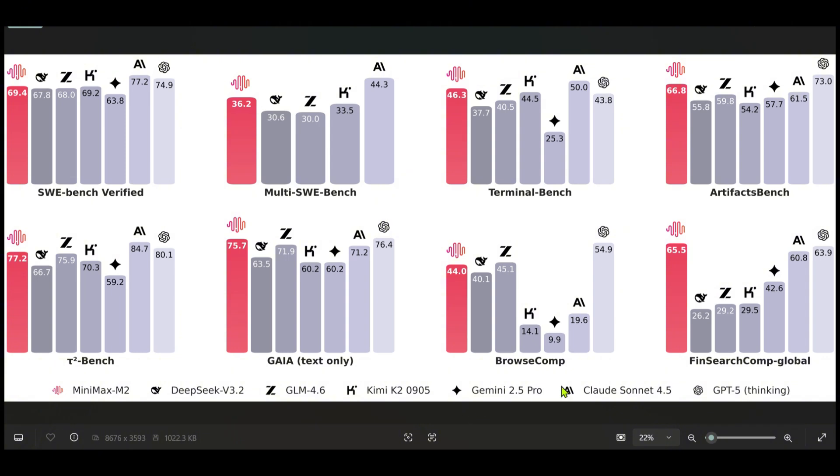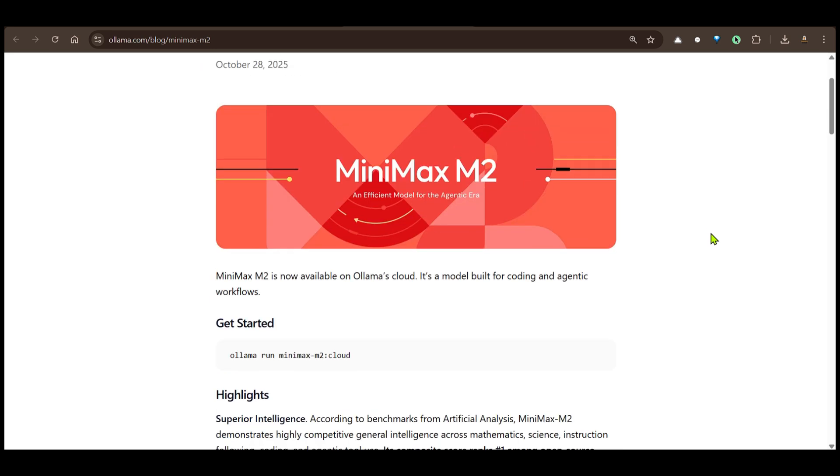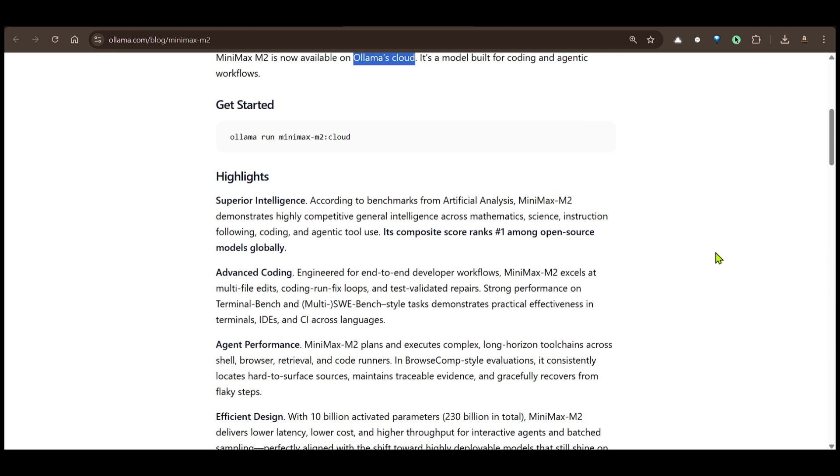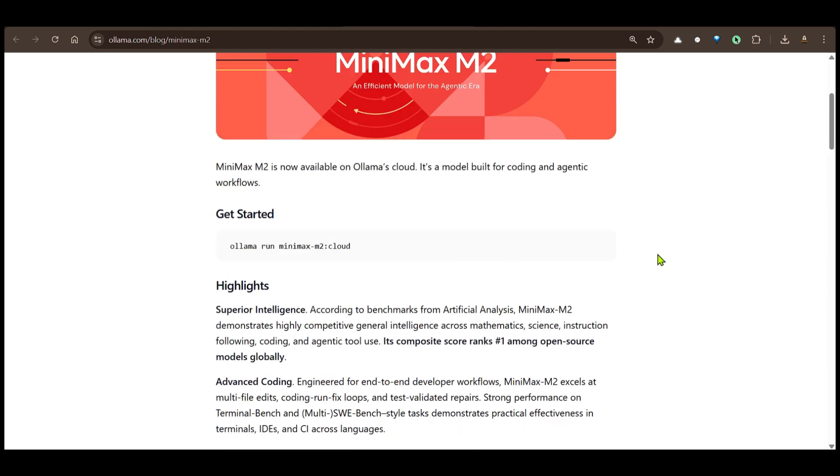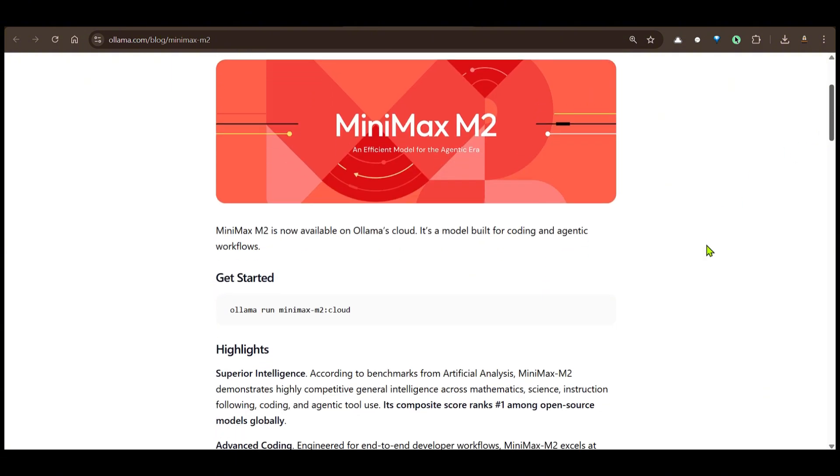This is available on Ollama and as we know Ollama introduced Ollama Cloud in which we can run very big models such as this one which has 230 billion parameters on the cloud and your system doesn't have to bear the weight of all this model.